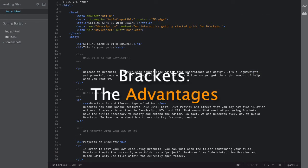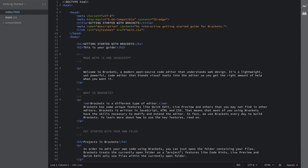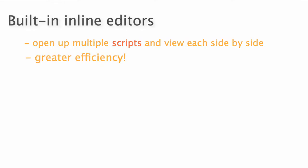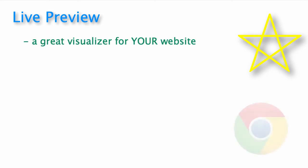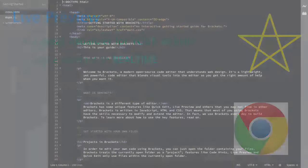Now, let's discuss the advantages of Brackets. Brackets is a modern text editor that has a variety of uses. First off, it comes with built-in inline editors, which allow you to open up windows for selected files, instead of having to open up a bunch of tabs to access different scripts. Secondly, perhaps the most attractive feature to Brackets is the live preview, which allows you to see your website in an actual Chrome browser and make changes in real time. So let's see this in action.